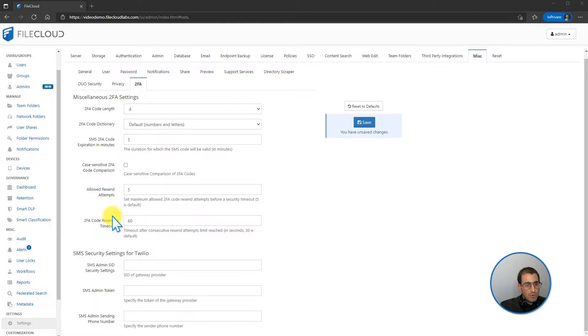If you need to configure Twilio for two-factor authentication, you can also do it under this tab.